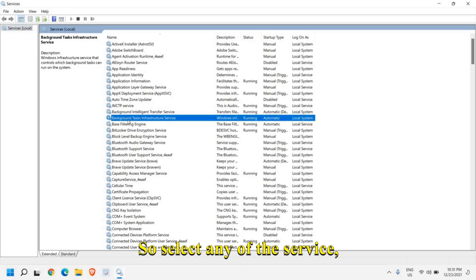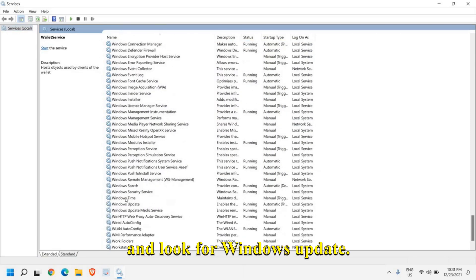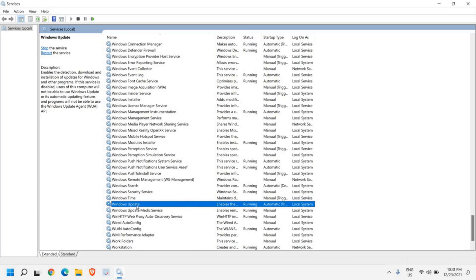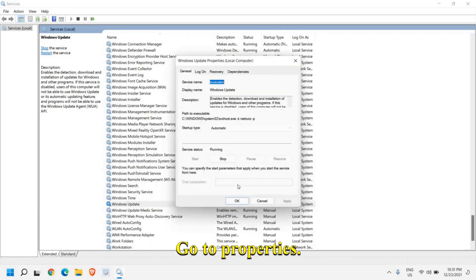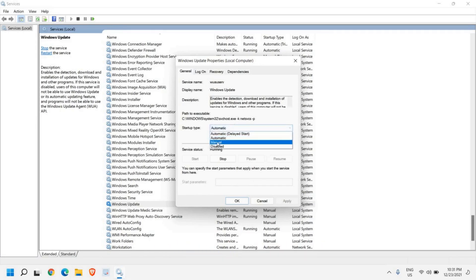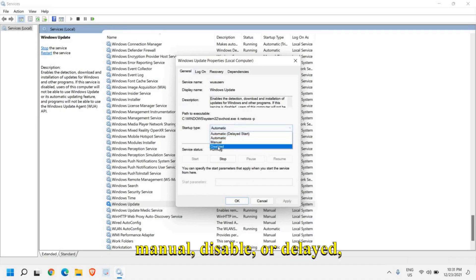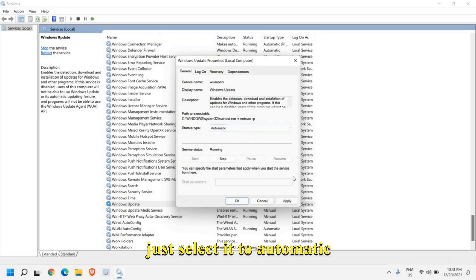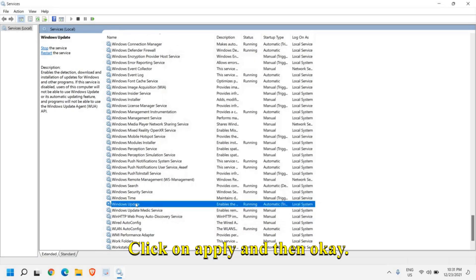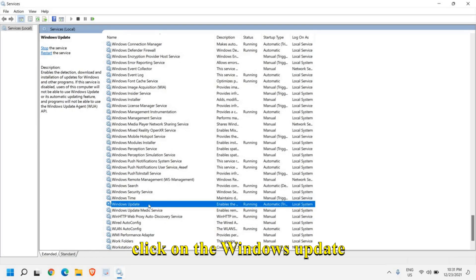Select any service, press W and look for Windows update. I can find it right here. I'll do a right click, go to properties, and here if it's selected manual, disable, or delayed, just select it to automatic. Click on apply and then okay.